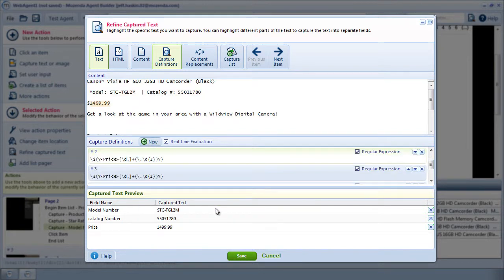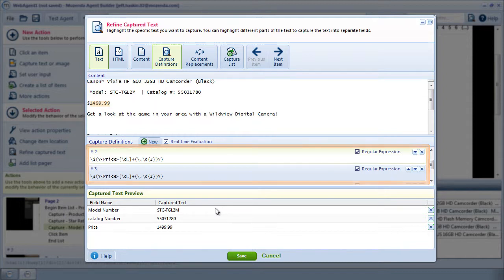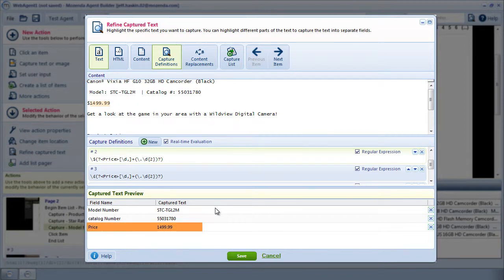This produces a number of definitions that will capture the most common price formats, including most currency symbols. I can see the price in the Capture Text Preview, so I'll click Save.